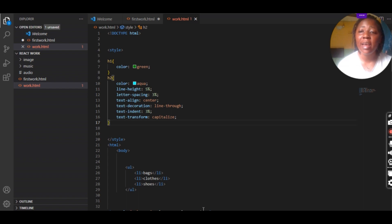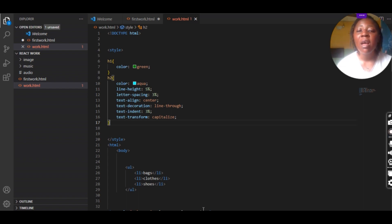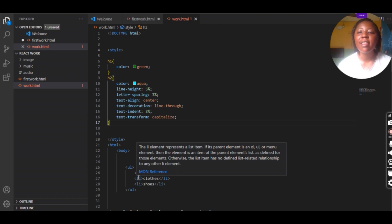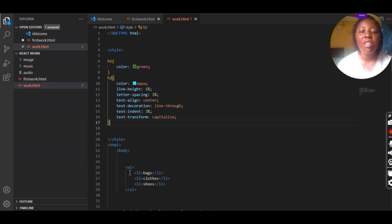With an unordered list, once you run it in your browser it's going to come out in a dotted form — not in numbers. But if you make use of an ordered list, it's going to come out in numbers. In this class we're going to be making use of the unordered list. Inside your ul tag you write your li tag, which is the list item tag.